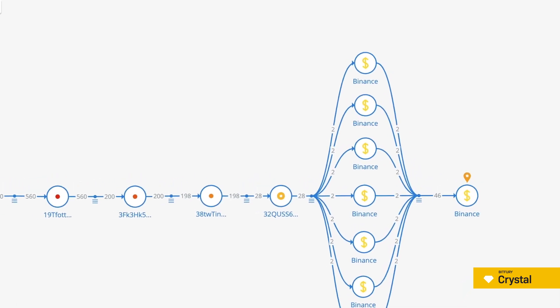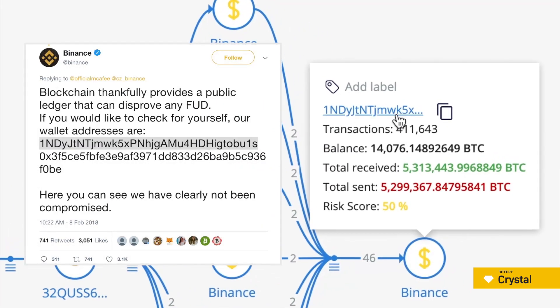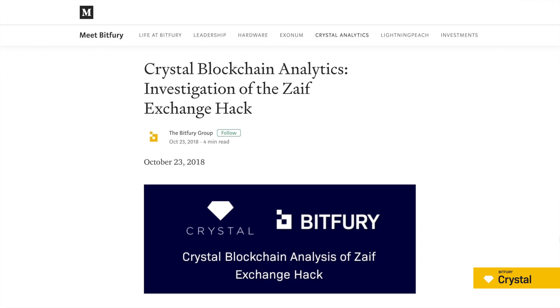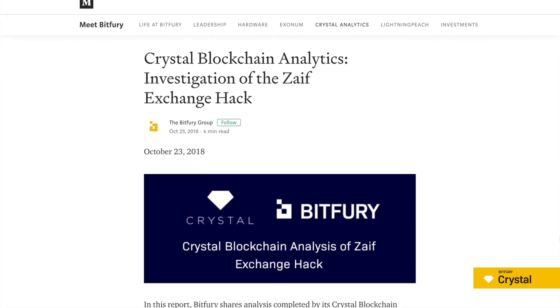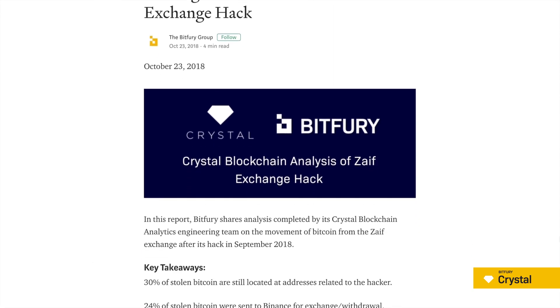To be sure that the ending address belongs to Binance, we can match it with the address indicated on Binance's official Twitter channel. You can read more about this Crystal investigation in our article on Medium.